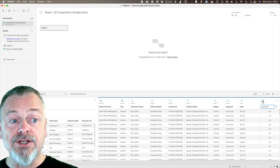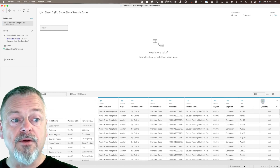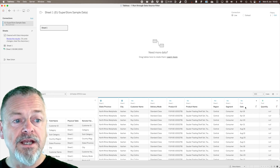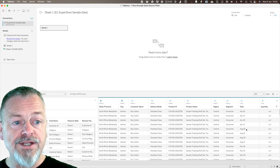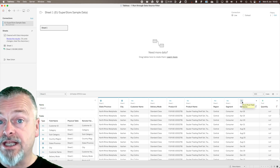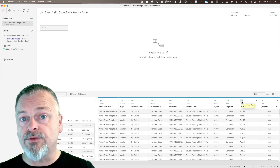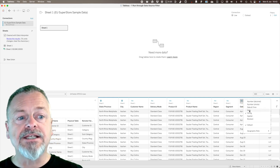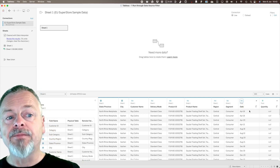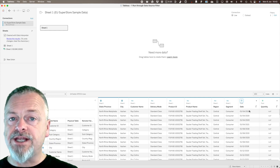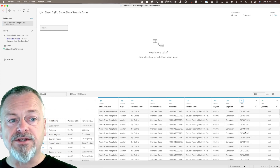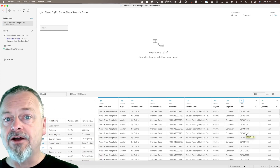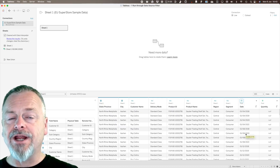Now I'll check the data types. The quantity is a number — that's correct. For the date column, Tableau is currently seeing it as a string, shown by the 'ABC' indicator. If I click on it and select 'Date', Tableau will read that column as a date, making every single one of those months the first of the month so we can analyze it correctly later on.